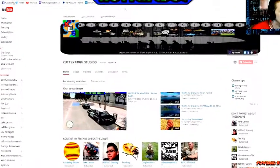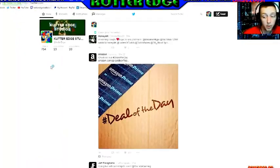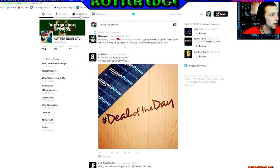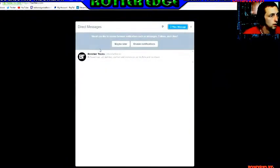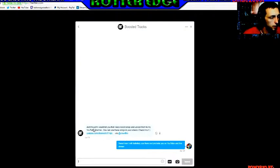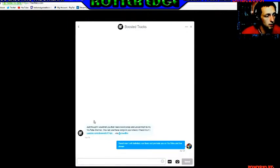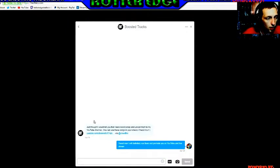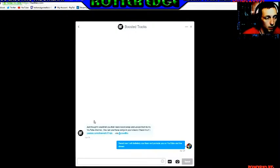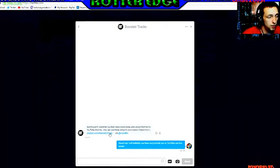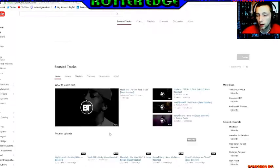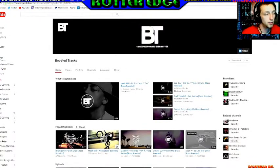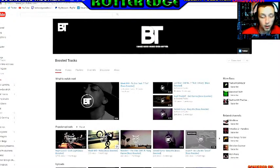His music is really good. He makes music for, pretty much he sent me a message that says just thought I would tell you that I have bass boost songs and upload them to my YouTube channel. You can use these songs in your videos, check them out and he has a link to his YouTube. So I was like alright, I'll check it out. His YouTube name is Boosted Tracks.